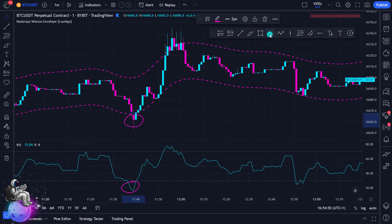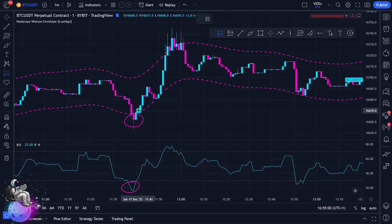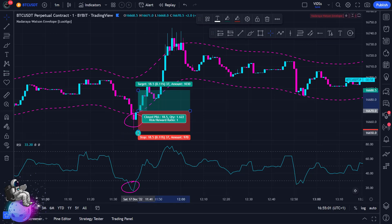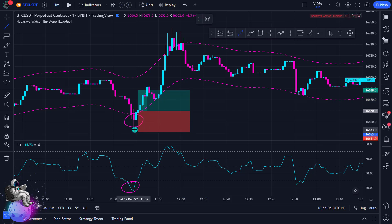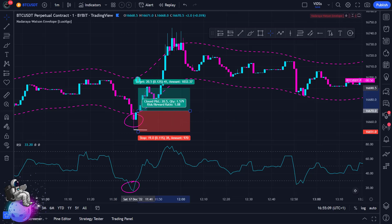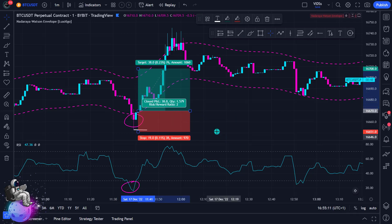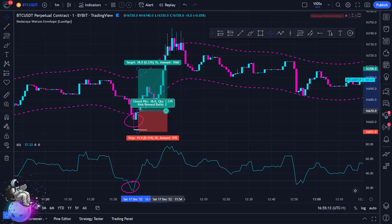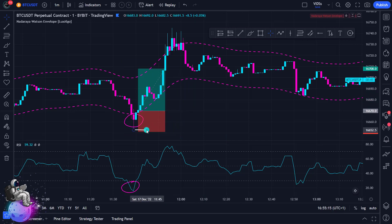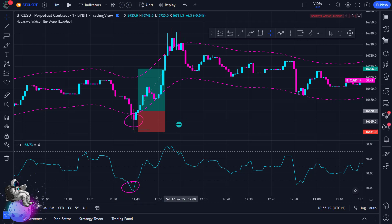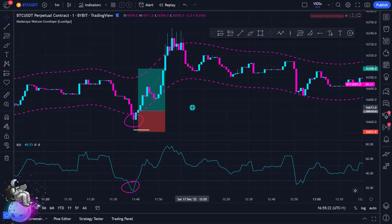Then we can open a buy position when the price rises again within the channel of the Nat Array indicator — right here. I open my buy position and place my stop loss below the last low, and then place my take profit at a risk reward ratio of 2, meaning I can win twice as much as I can lose. This was a profitable position. If you risked $250 on this buy position, you now won $500.